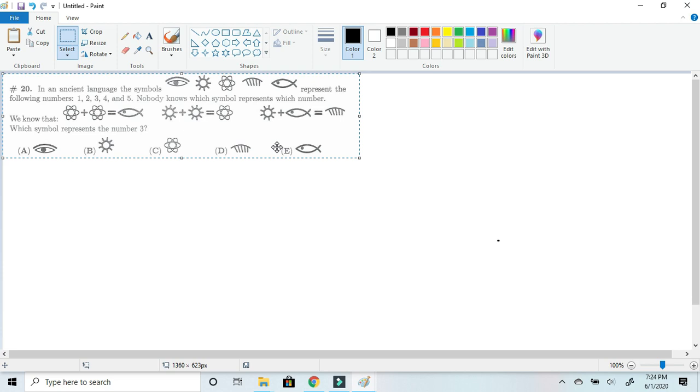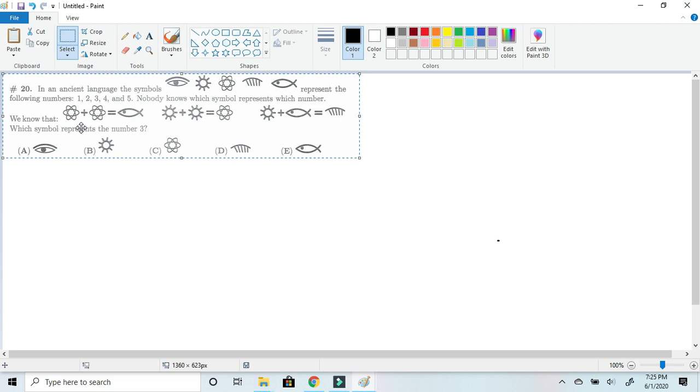Okay, to get started on this problem, we have to first figure out at least one of the numbers so it can all become easier. I think we should figure out the number for the Sun or the atom. We'll just figure out the number as we go. In this problem, we'll mainly be doing elimination. We have to figure out which symbol works for which.